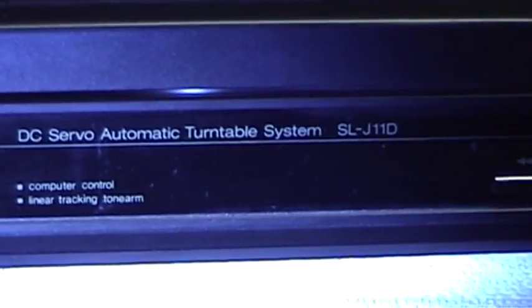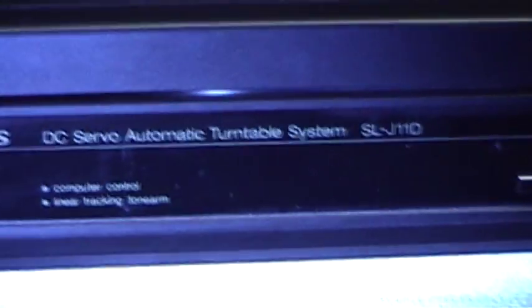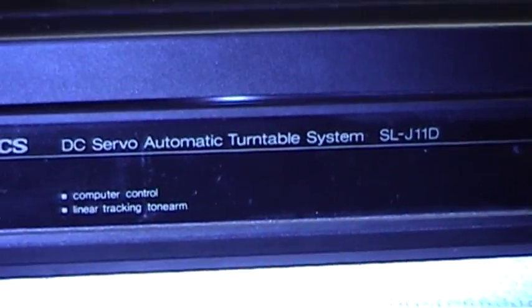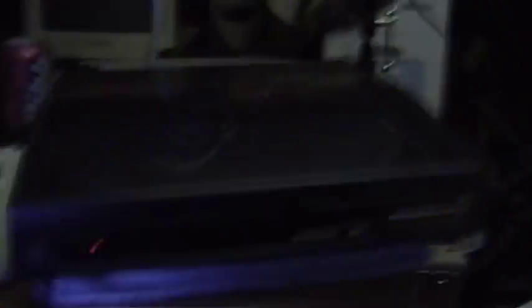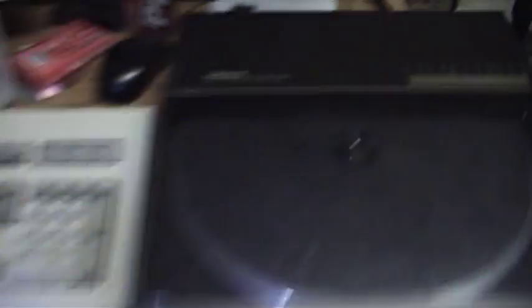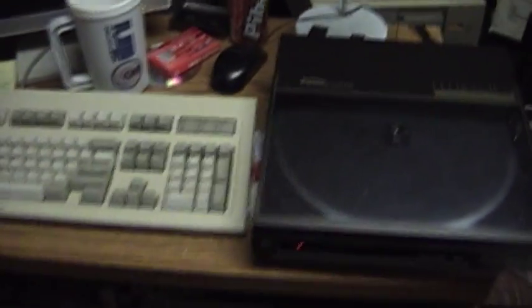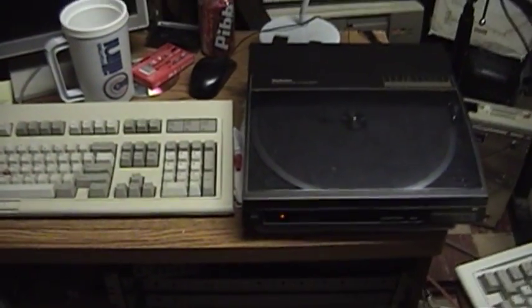Then up here, we have my turntable of choice, a Technics. Imagine that. Linear tracker. This is an SLJ11D. I have a previous video about this. It has an Audio-Technica AT34-82P cartridge on it, I believe, if I'm reading that right. And so that's the turntable.